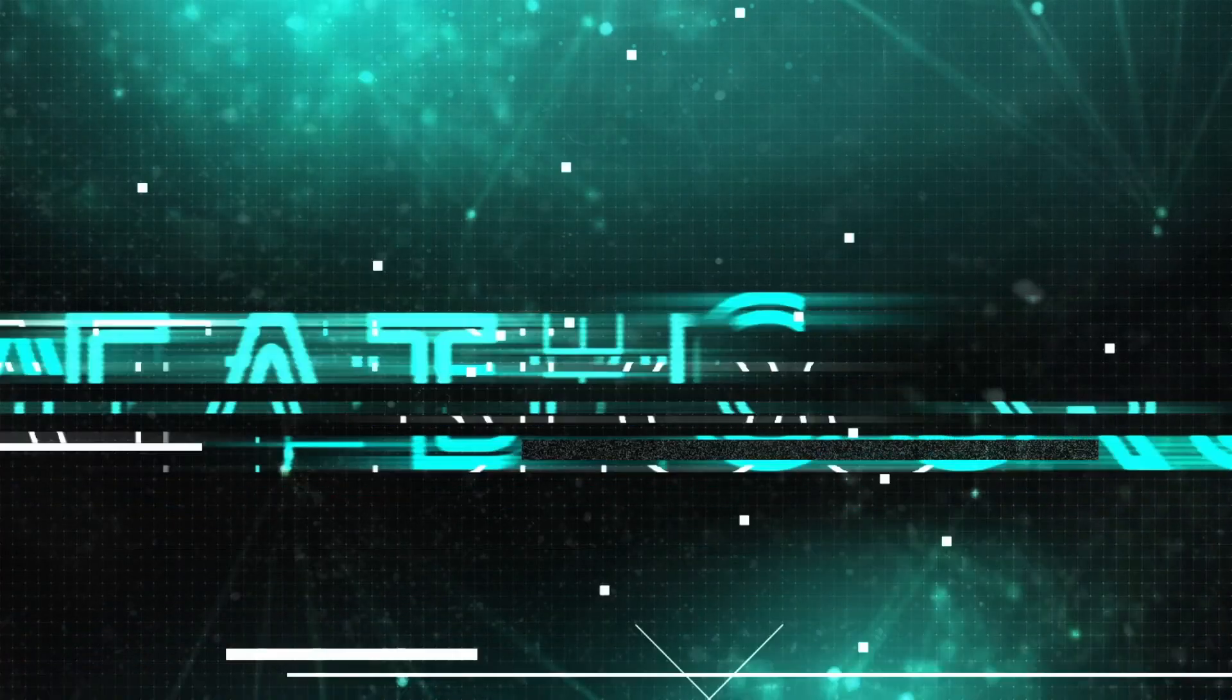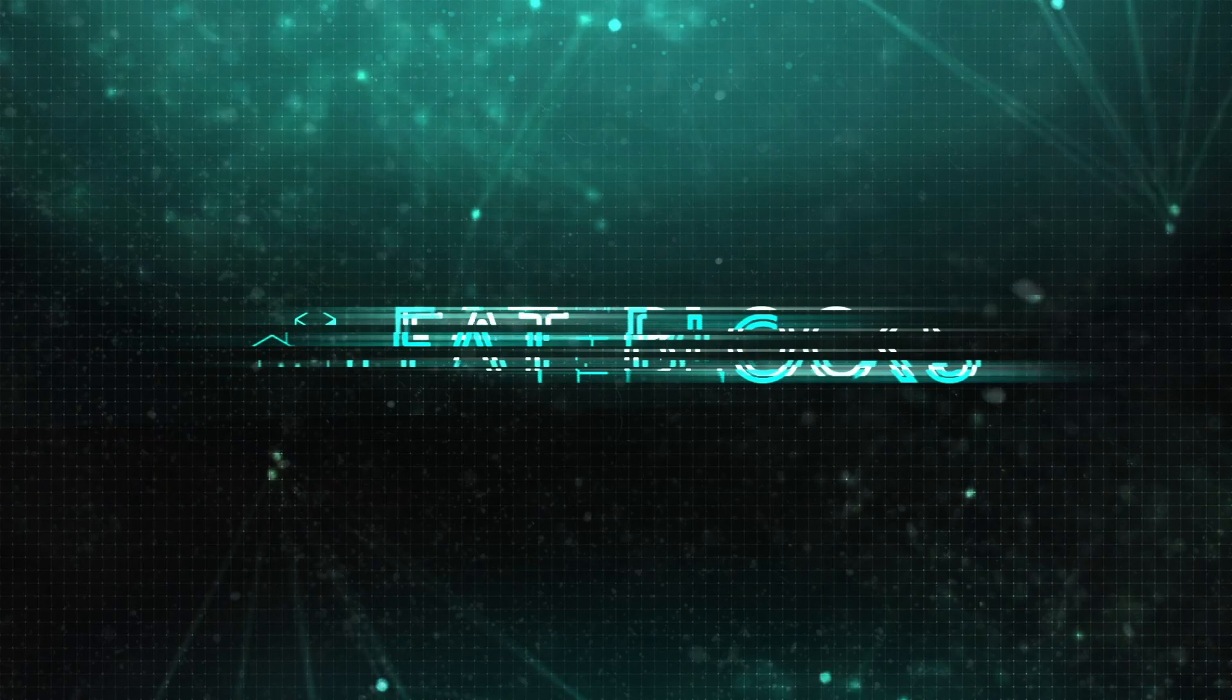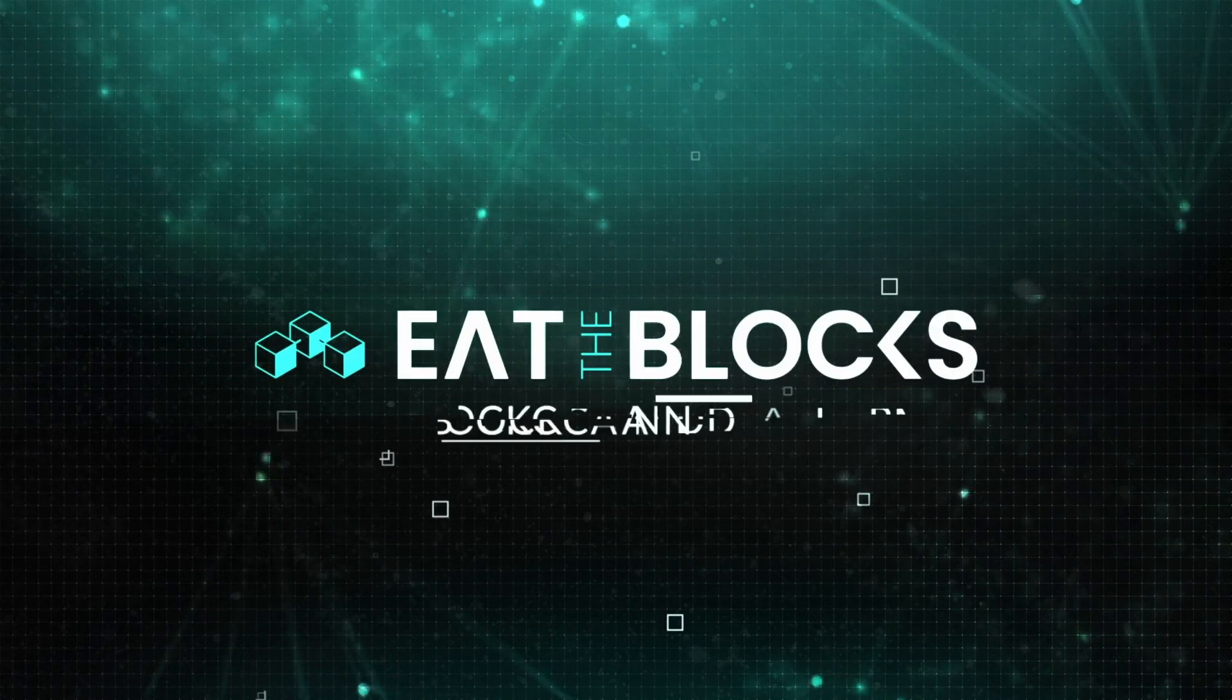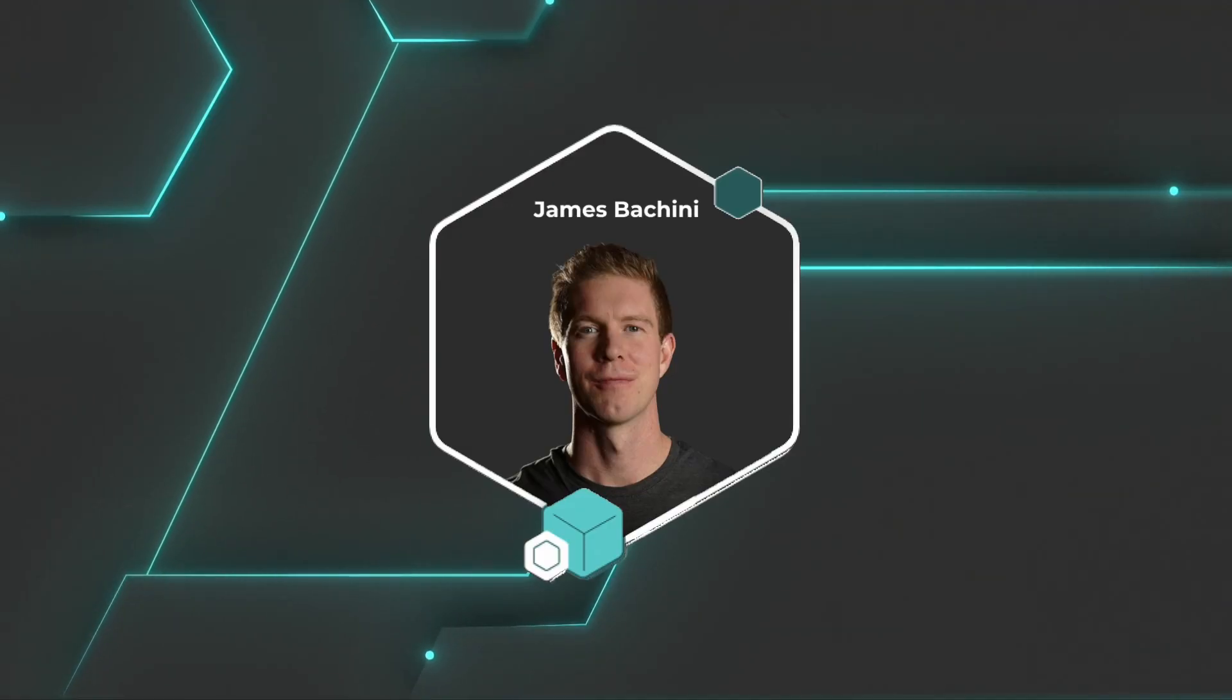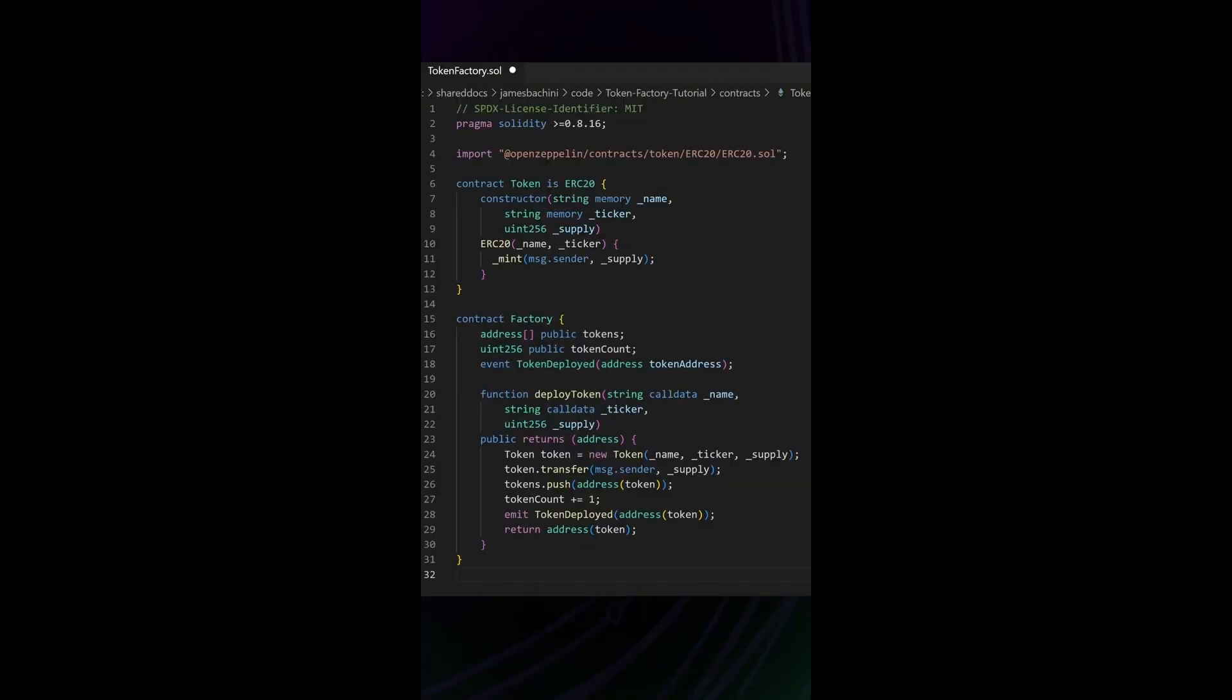Let's take a look at how a Solidity token factory smart contract works. Here we have some code using the MIT license and the latest version of Solidity.